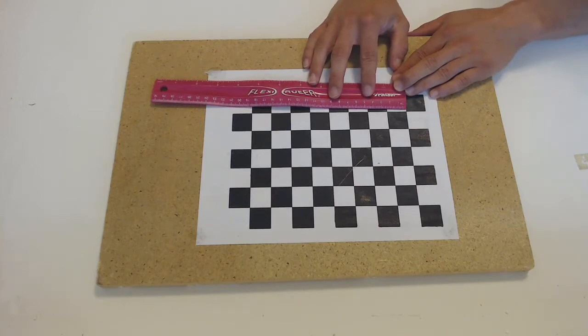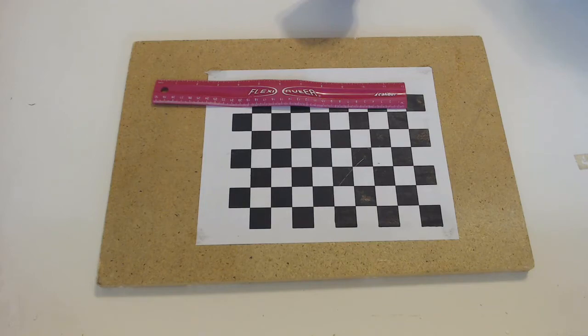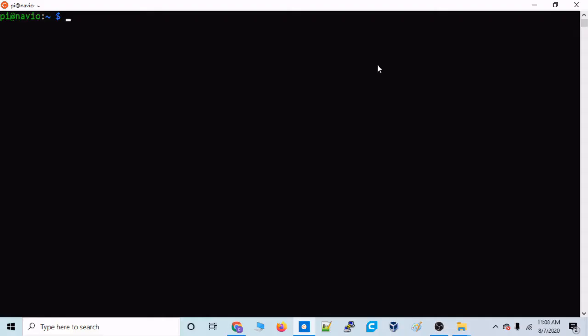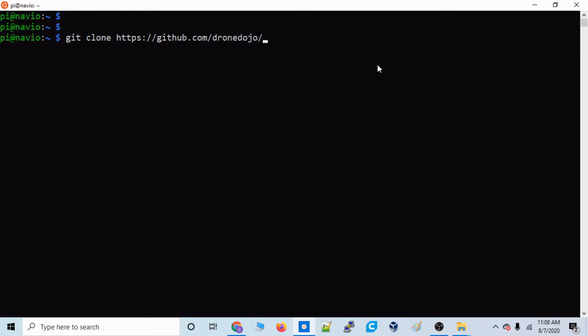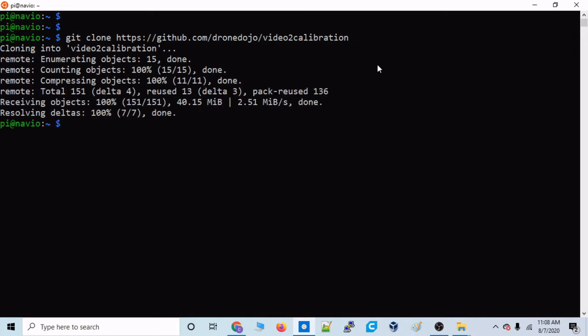Now let's hop on to our Raspberry Pi so that we can download those calibration scripts that we're going to run with this checkerboard. All right, now we are in the Pi, the Raspberry Pi SSH. So let's go ahead and clone that repository that we were just in. And it'll be github.com/dronedojo/video2calibration. So we'll download that. And once that's done downloading, let's go ahead and cd into that, cd video2calibration.